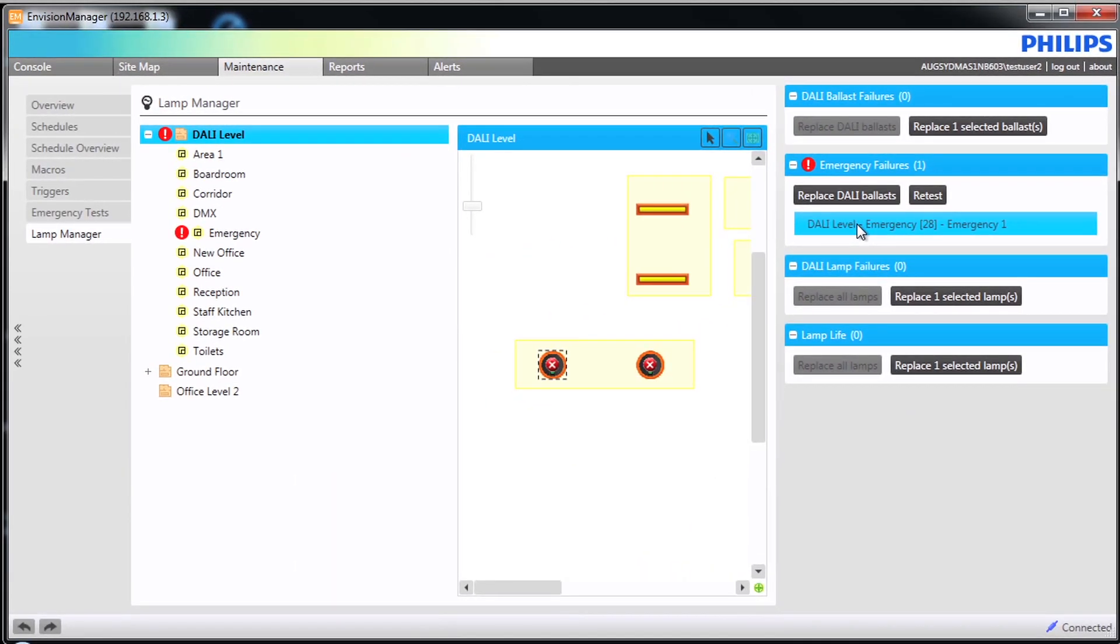Dali lamp failures will occur with any standard Dali fittings. When a failure occurs, it will depend on how you have chosen to be informed.